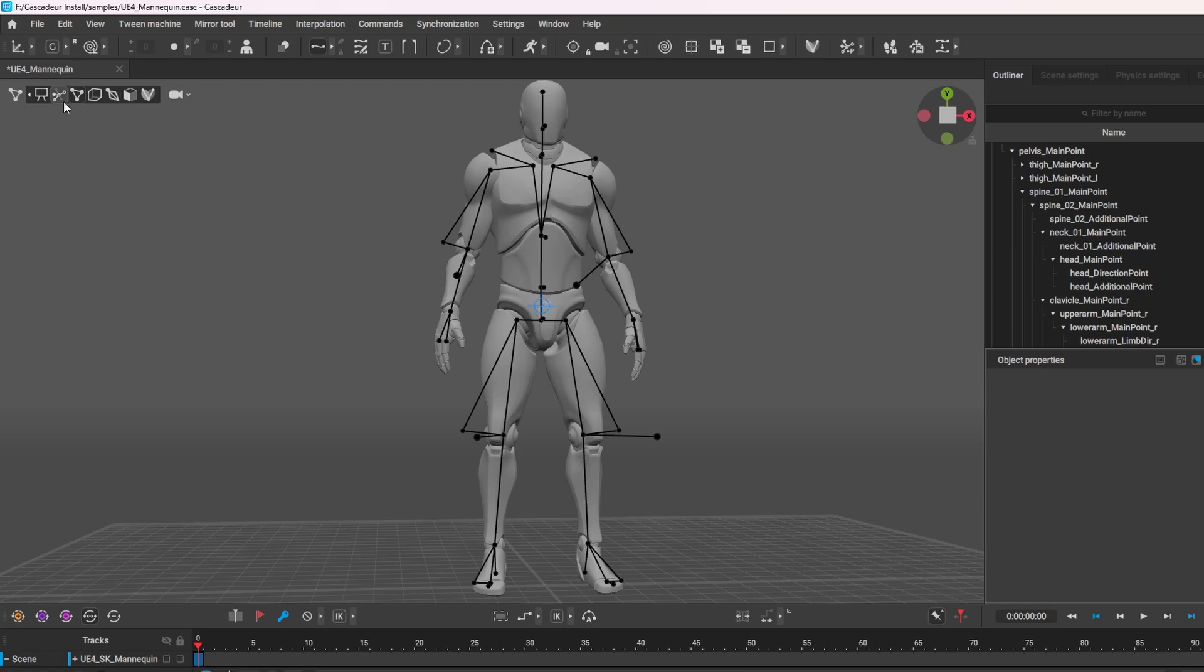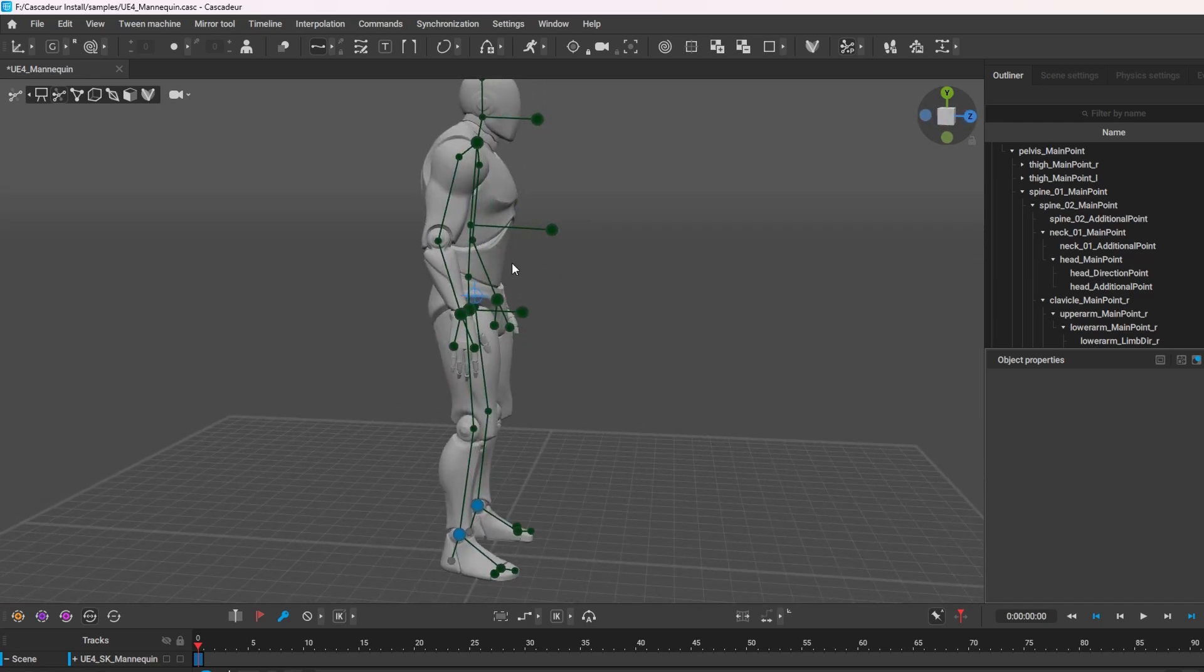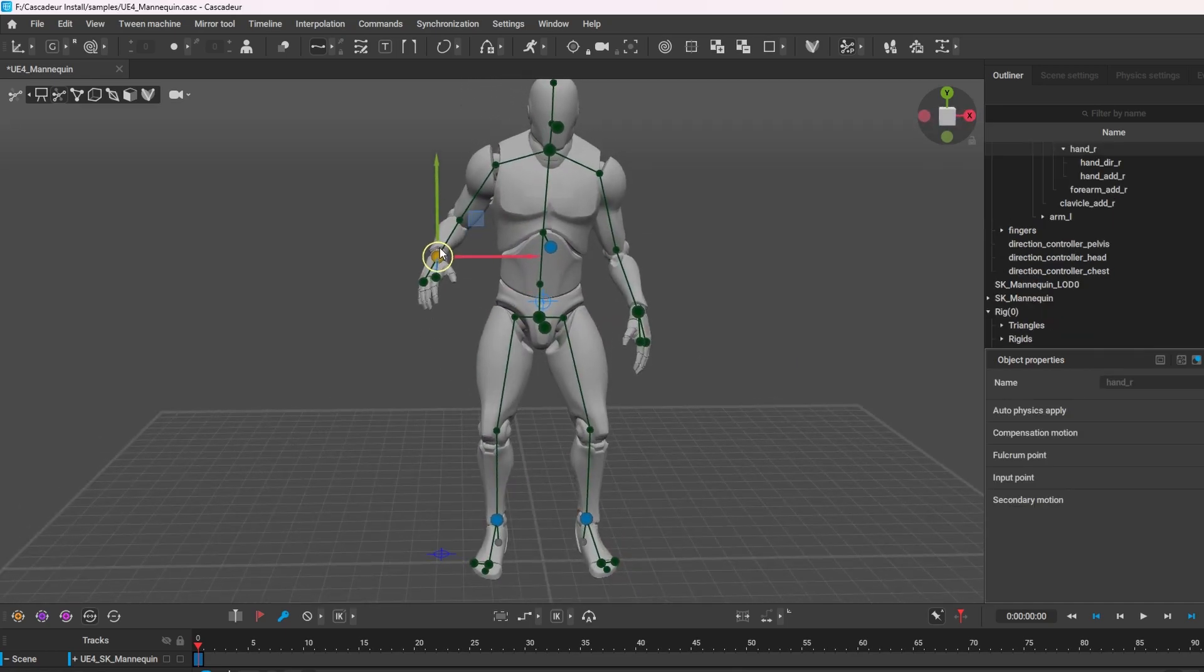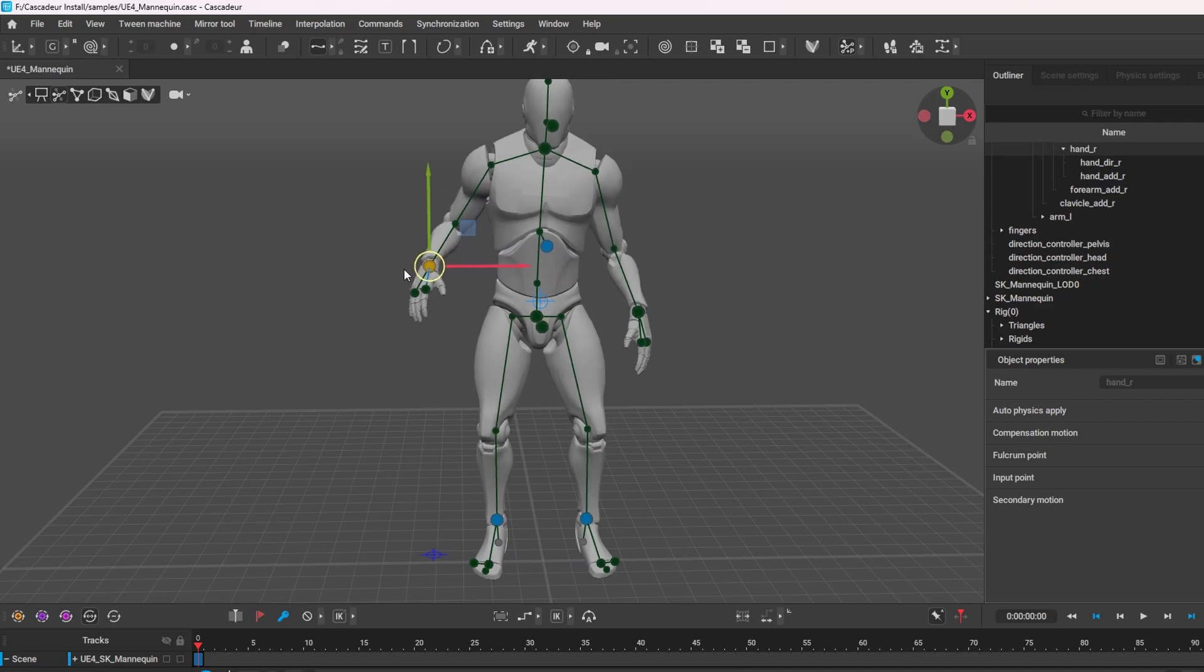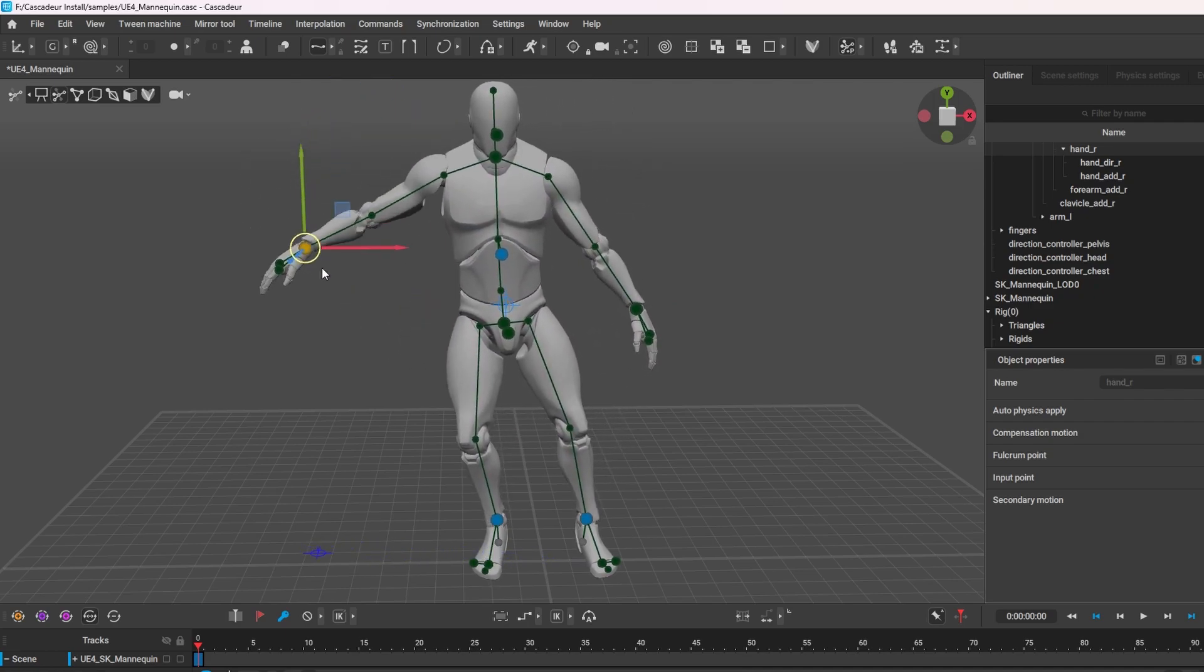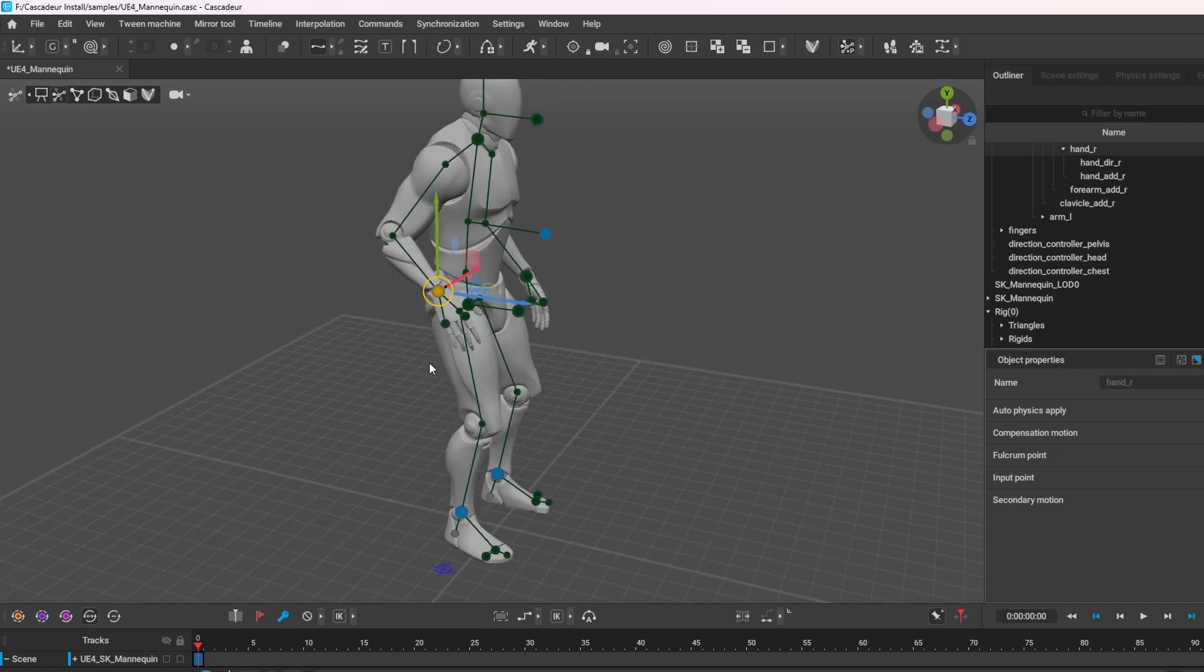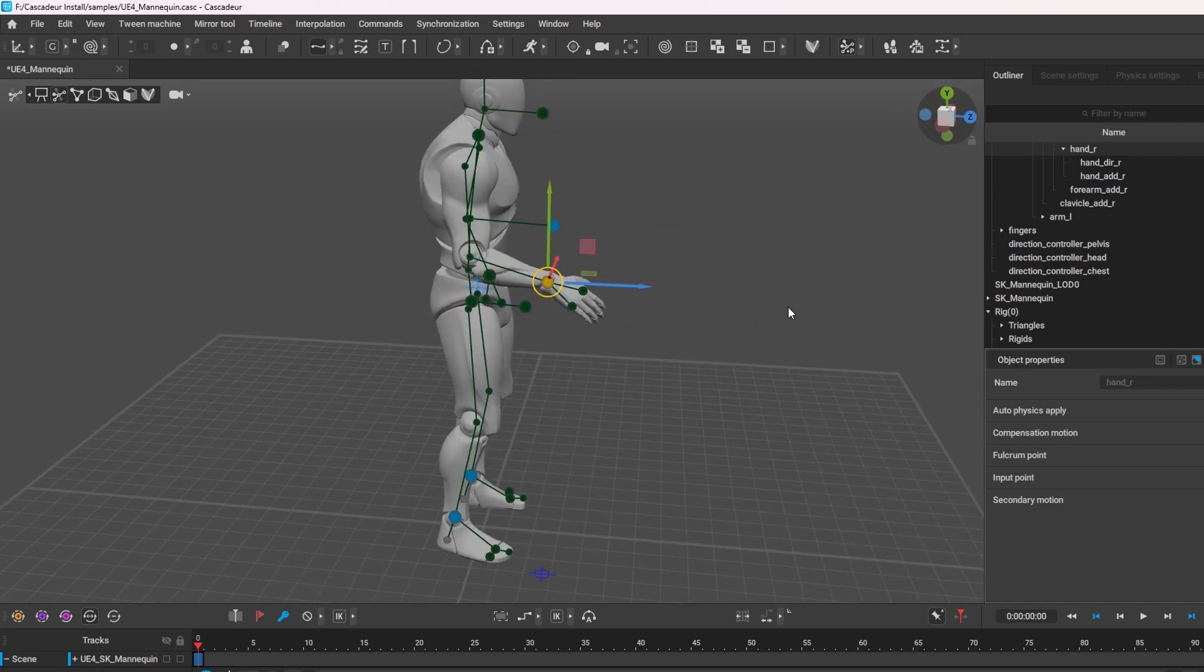For complete newcomers I definitely suggest using the auto-posing. What I like to do is take this main direction controller on the chest and actually remove that by pressing Shift Z. Now when we move it, it won't move the whole body in that direction, just move on his feet.